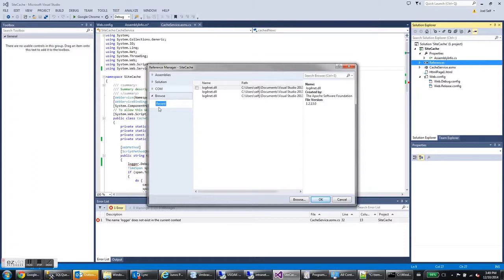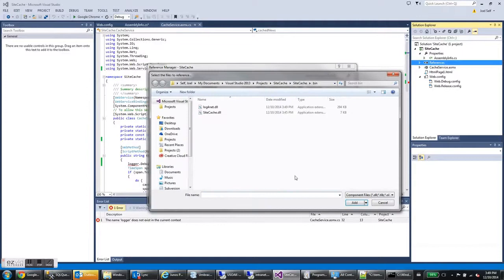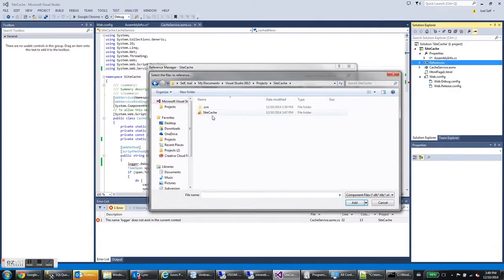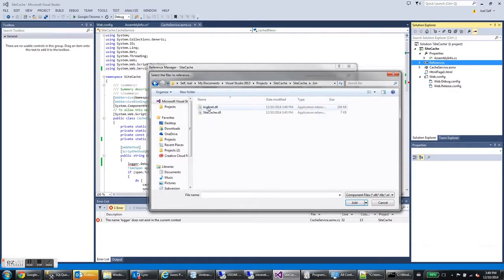We want to ignore all this stuff up here and just hit the browse button. And mine's already at the right place, but what you would have to do is probably go find your DLL. So go to your project, SiteCache, SiteCache, go to the binary directory.